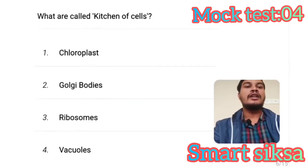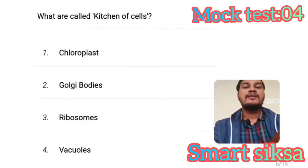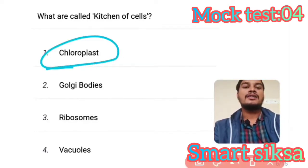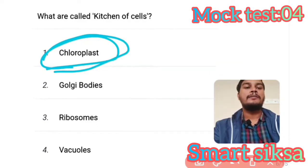Next question: What are called the kitchen of cells? Answer is chloroplast. Chloroplast is called the kitchen of cells.